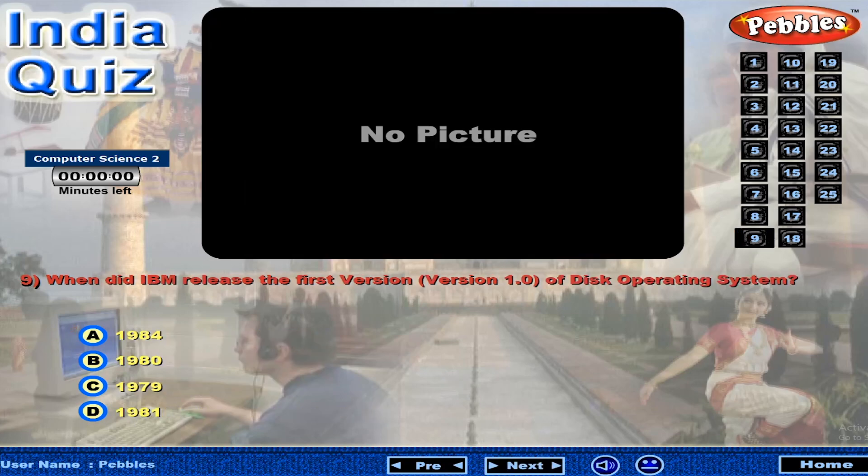When did IBM release the first version, version 1.0, of the disk operating system?